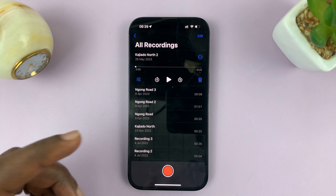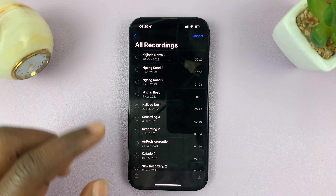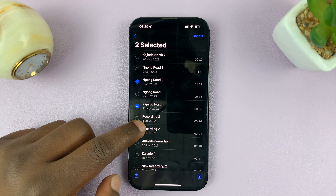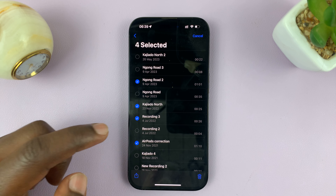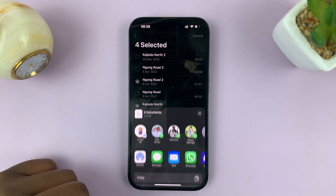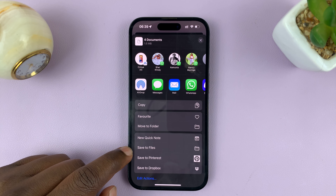If you want to transfer multiple voice memos, just tap on Edit, then select the voice recordings or voice memos you want to transfer to Files, tap on the share icon, and then tap on Save to Files.